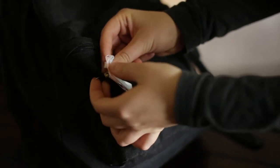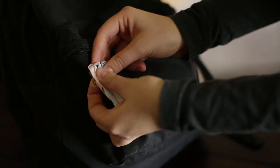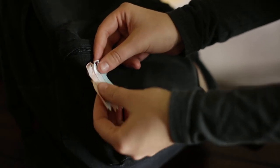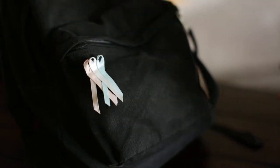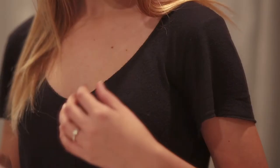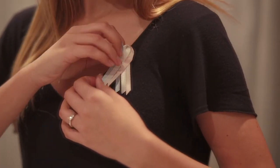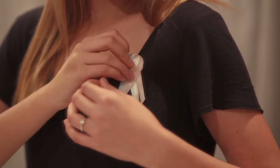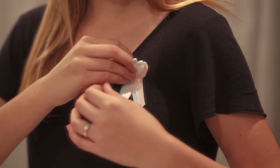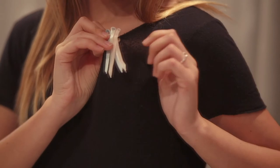After losing her grandson, Laura wanted to honor his battle with GBS. She created awareness ribbons that people could easily place on bags, clothes, or other items that would start a conversation and bring awareness to group B strep.